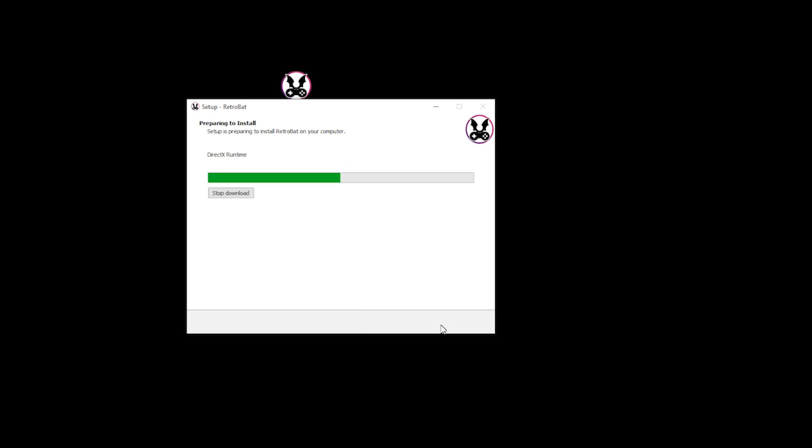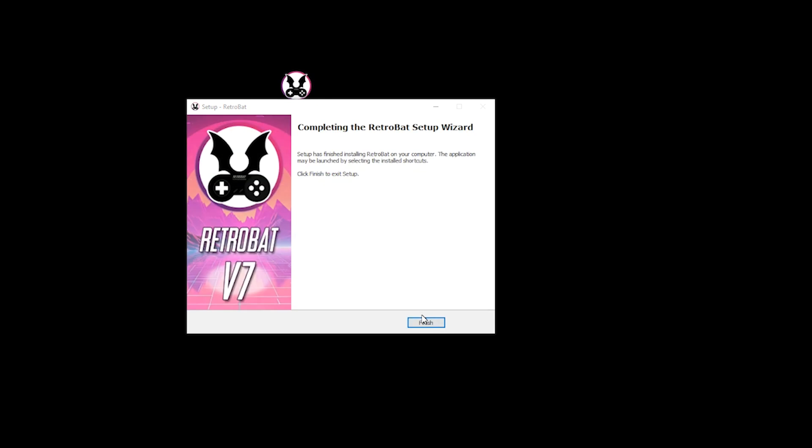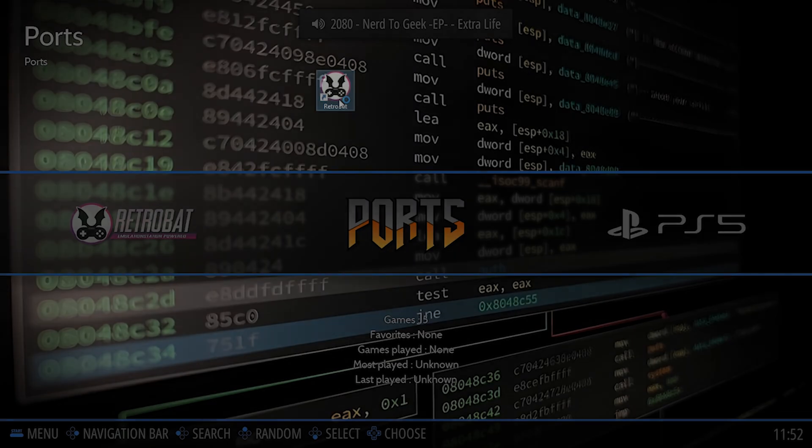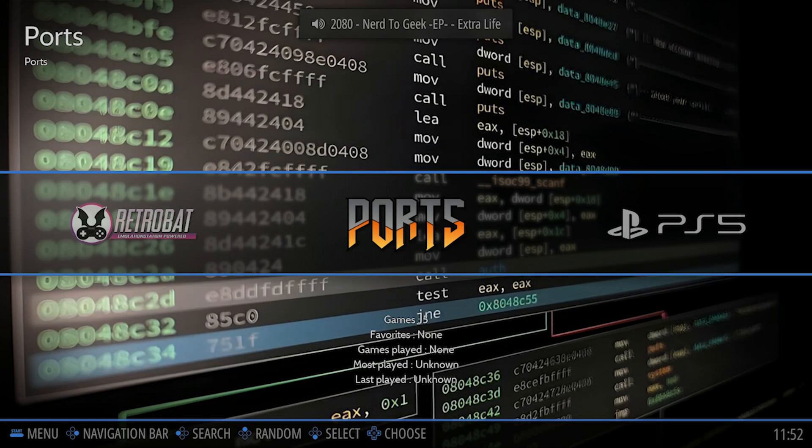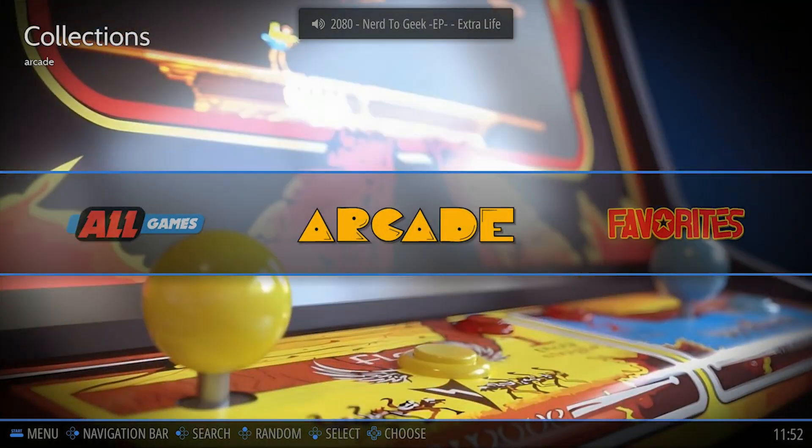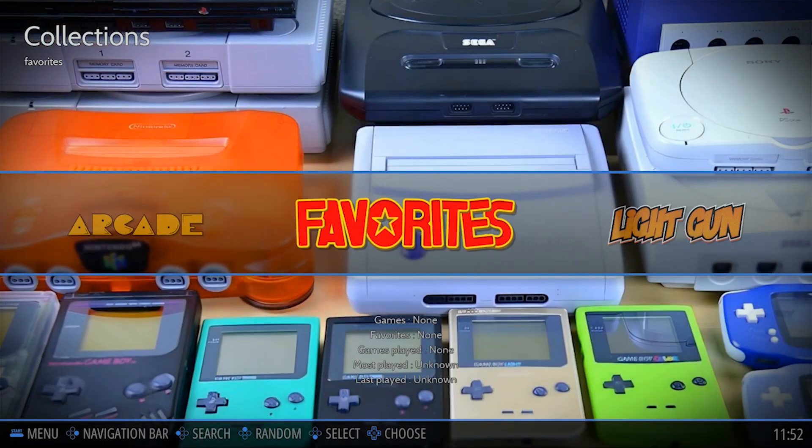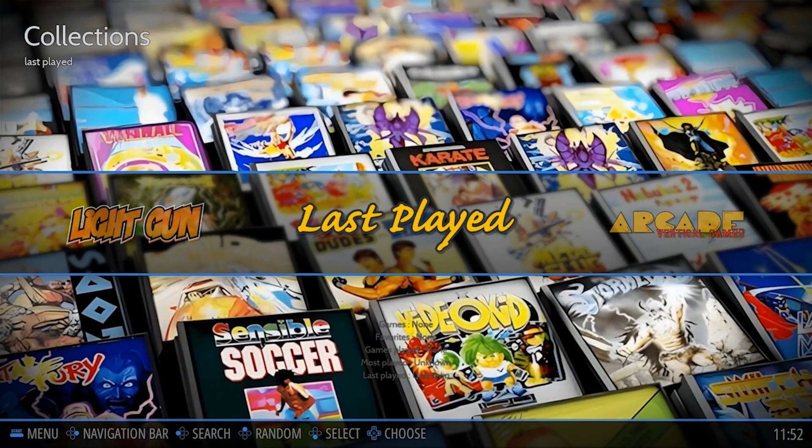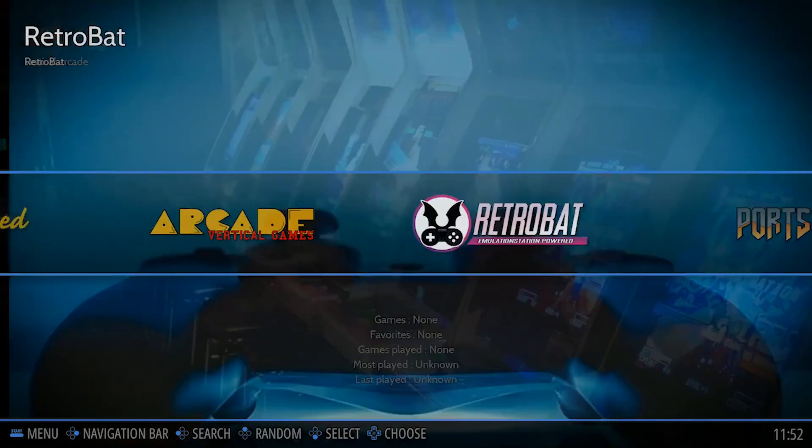Now the installation process will take a couple of minutes. And once it's complete, select Finish. You can then delete your installation file, and we can continue with the setup. But before we continue, let's launch Retrobat and see how it looks natively. As you can see, not all the consoles are listed here. So we need to add our ROMs for them to appear. So let me walk you through exactly how you do this.